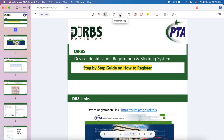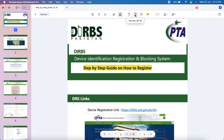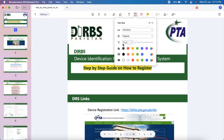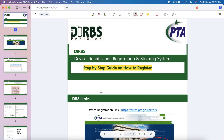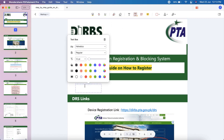Here we have an eraser — with this you can erase anything. Next we have text, comment, and text box. You can select font, font size, and color, and then you can type anything you like. You can customize it according to your needs.